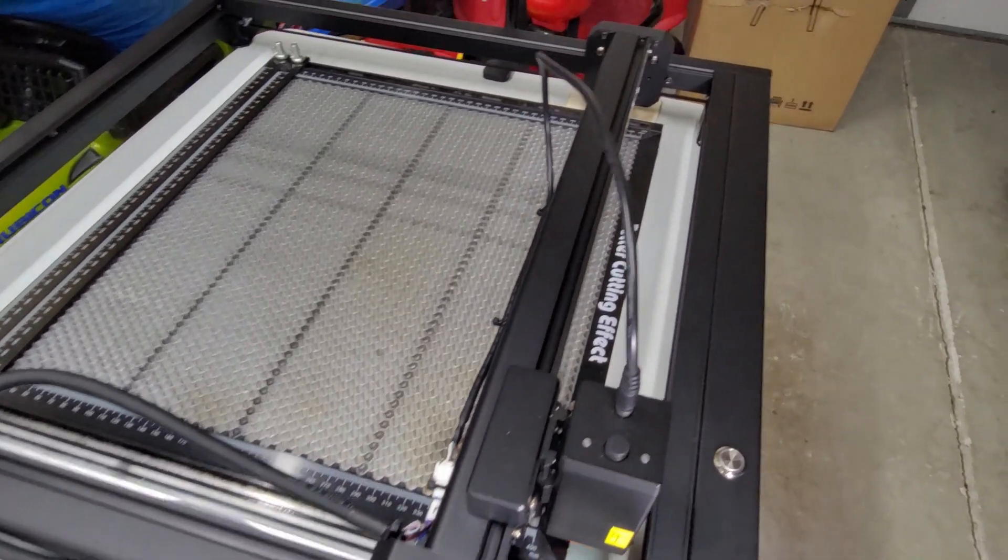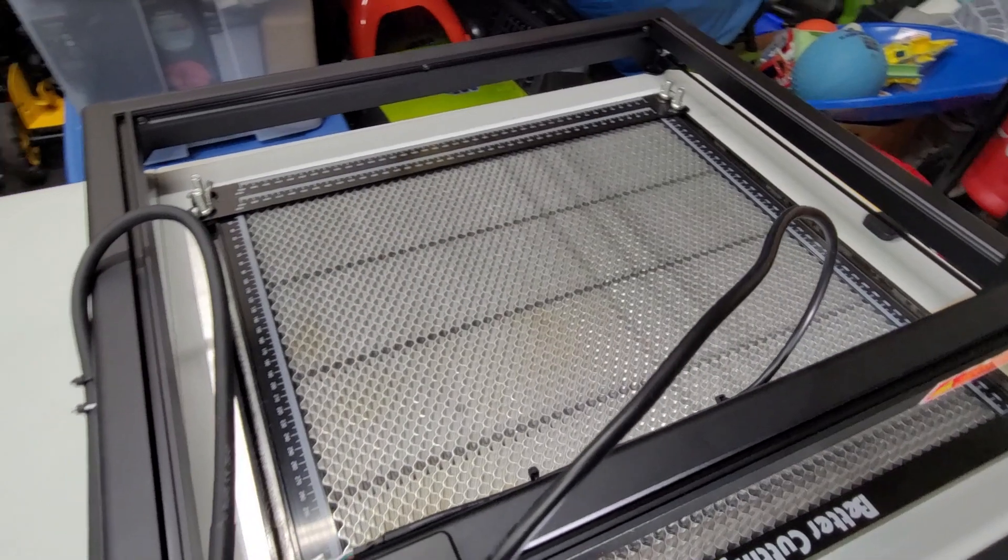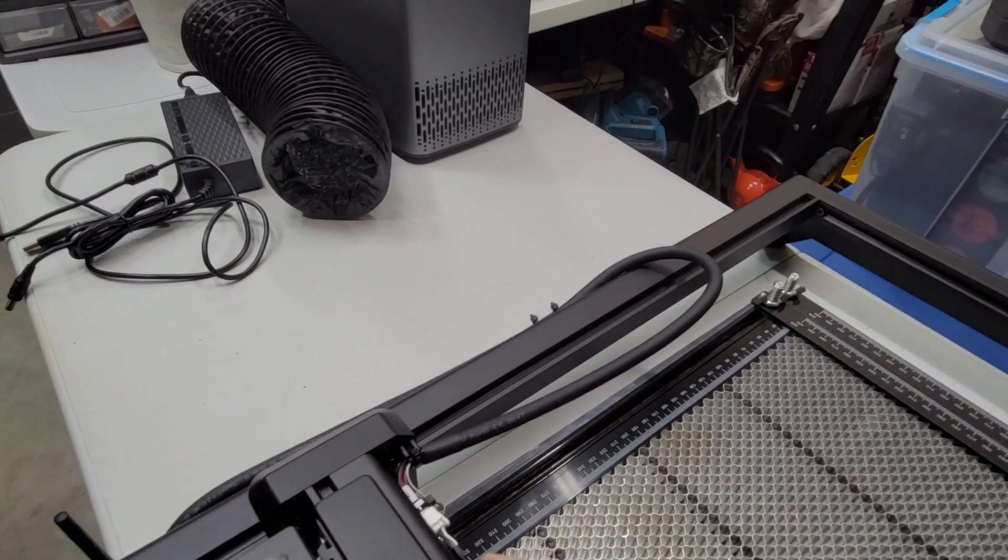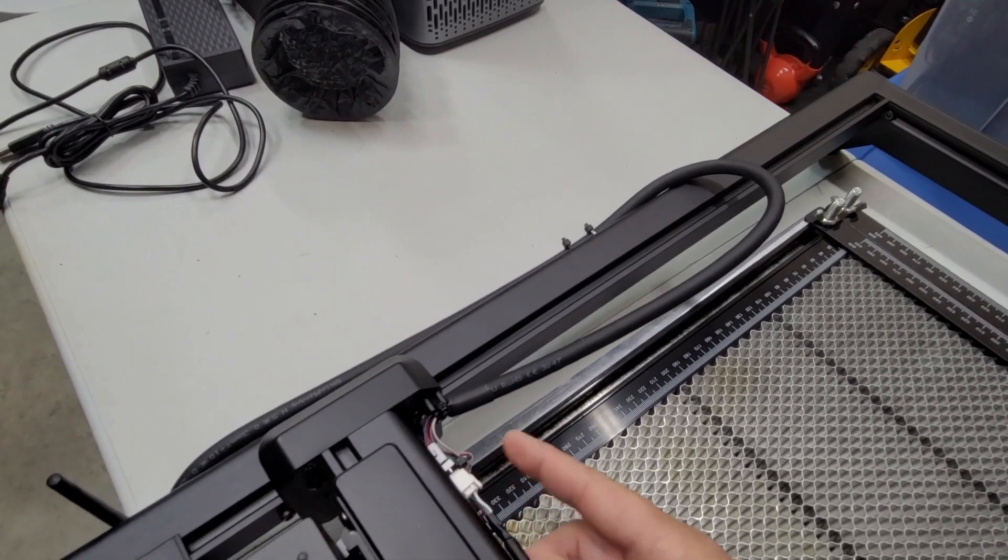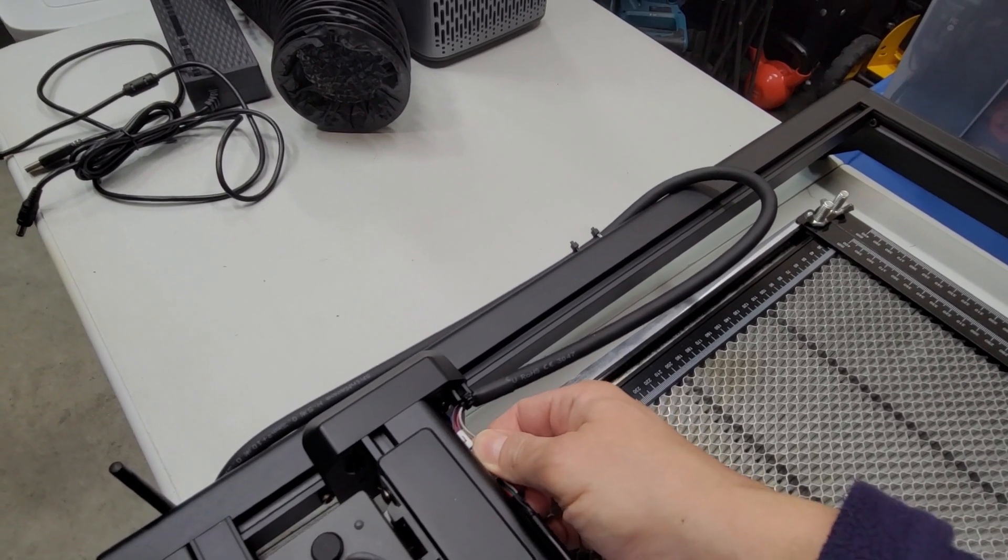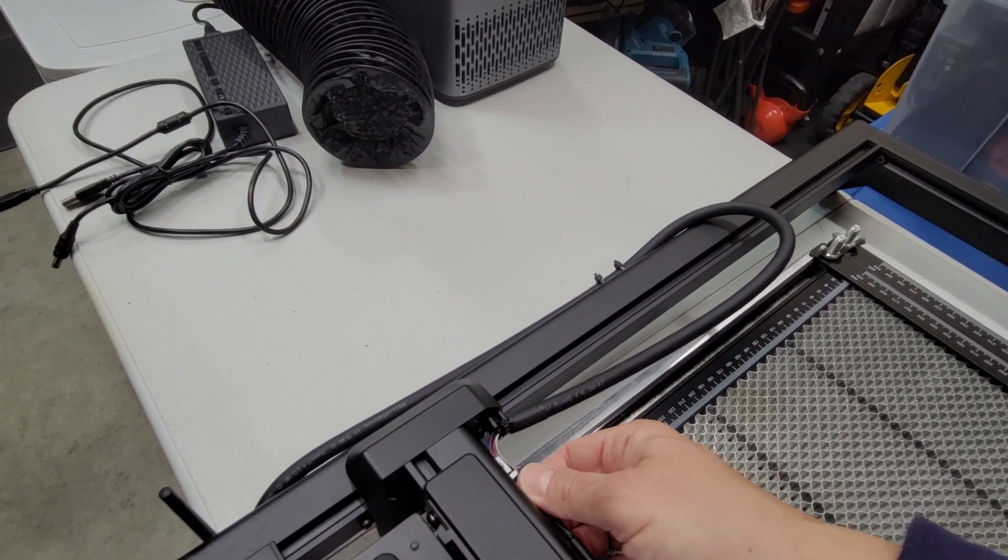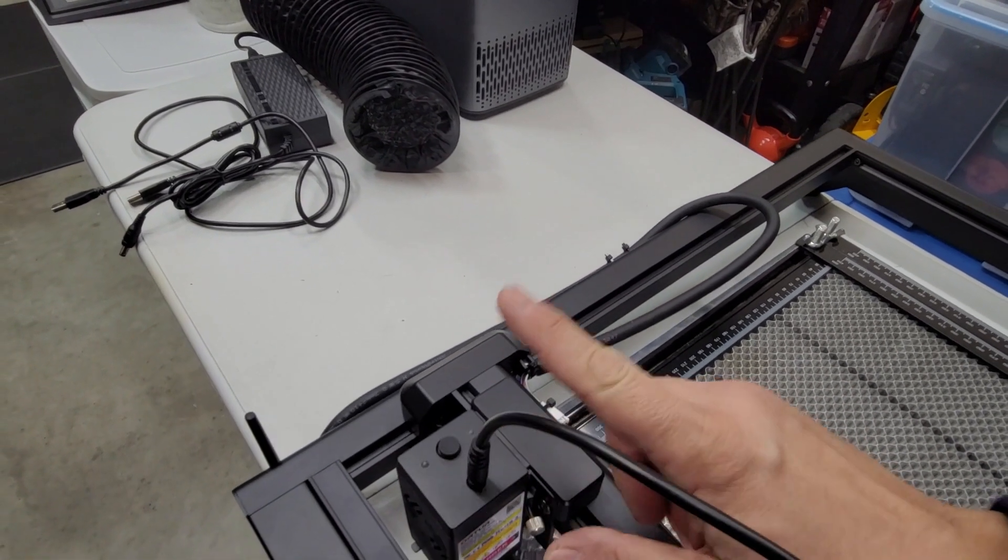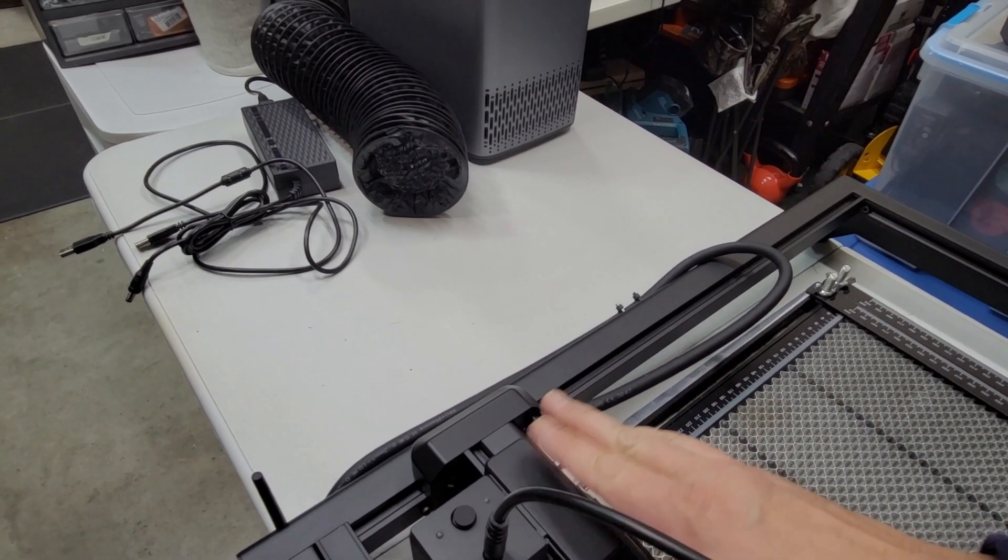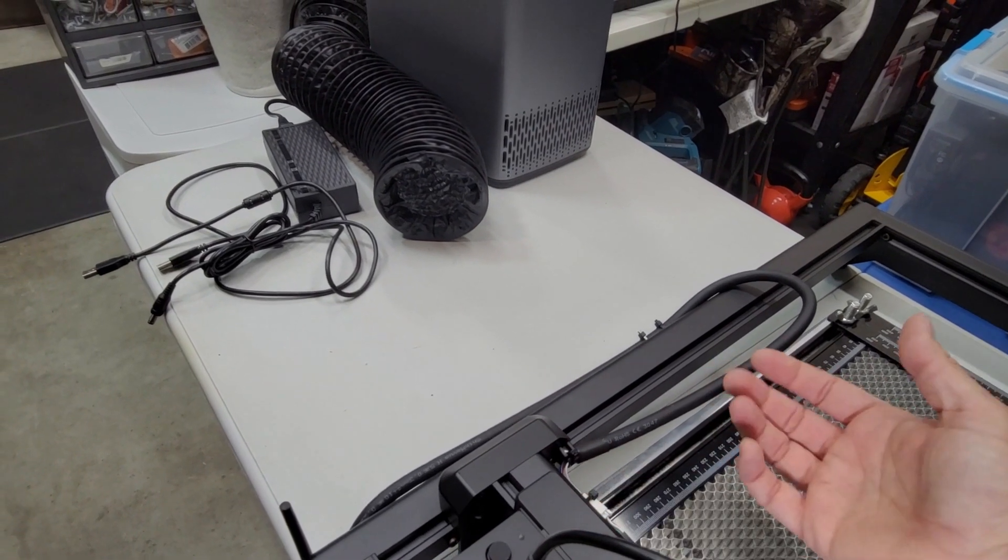Another difference I've noticed is on the original one, back here you had two extra cables—one for Z or one that said Z and one that said C. I'm assuming the Z is for the motorized Z-axis that they've been planning to release, and C might be for a camera or something like that.